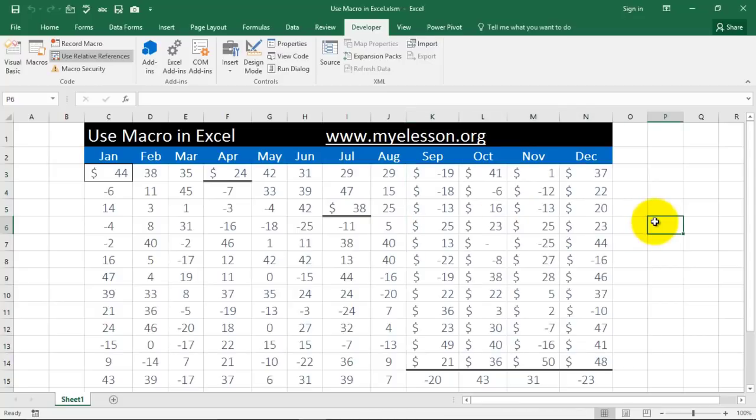Well this is how we use macros. In the further videos I will tell you more about the power of macros. And you can follow this series for more videos.